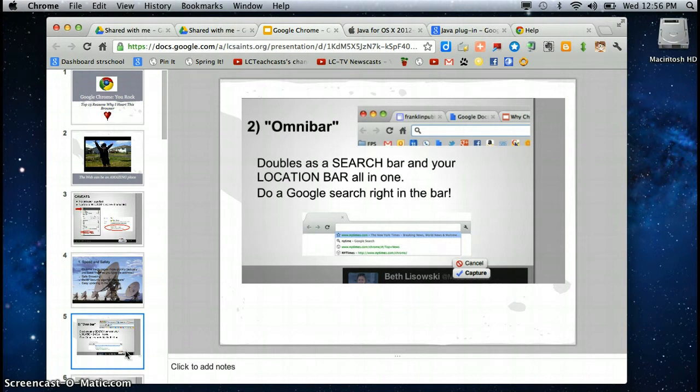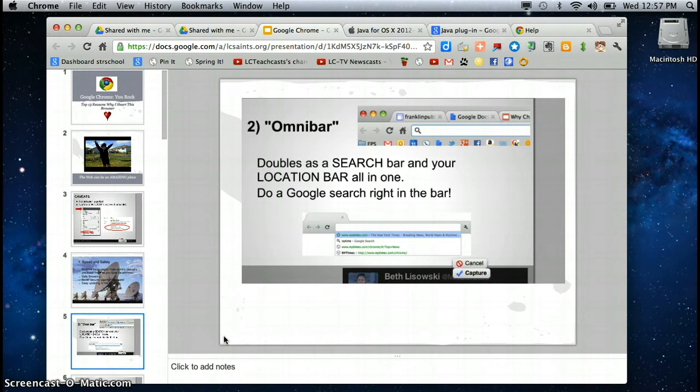Number two reason why I love Chrome is the Omnibar. It doubles as a search bar and a location bar.